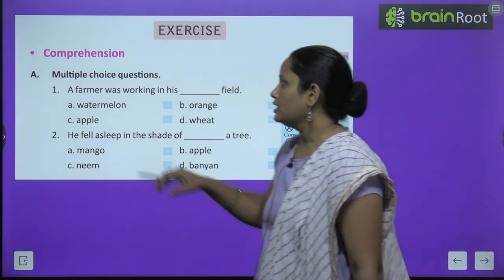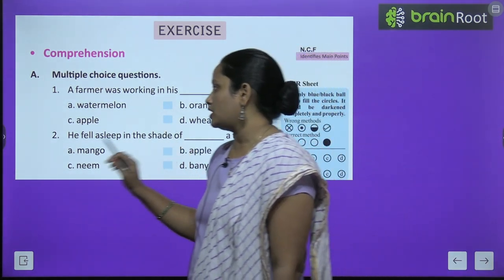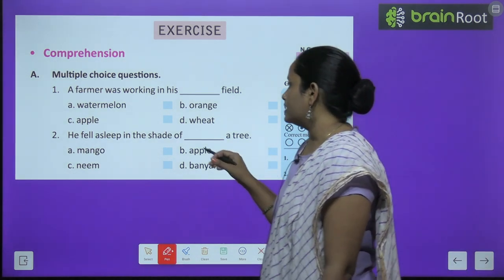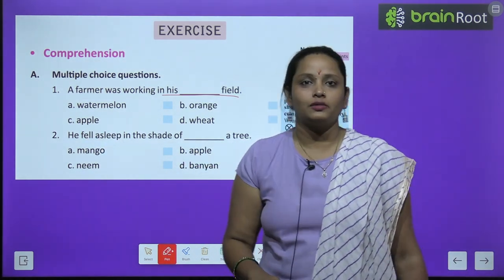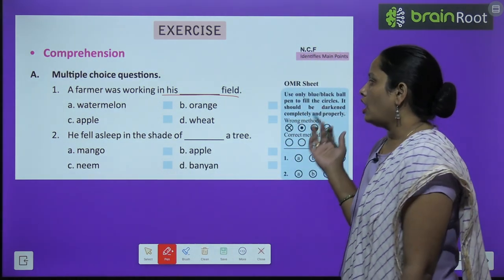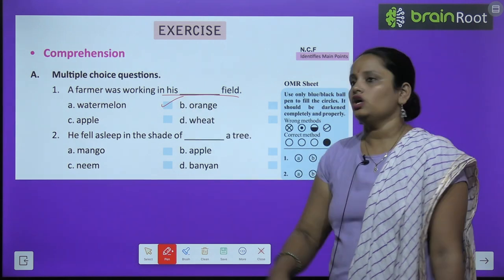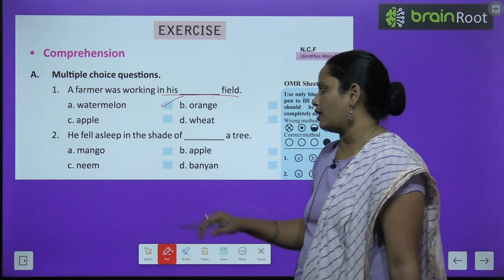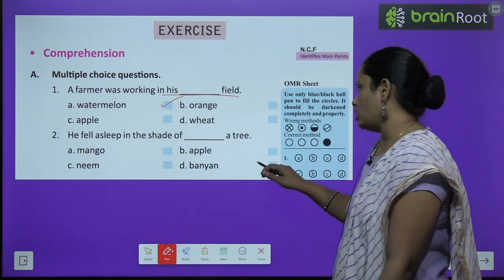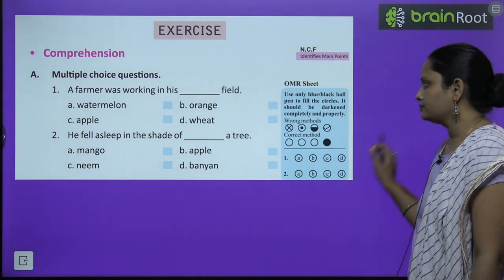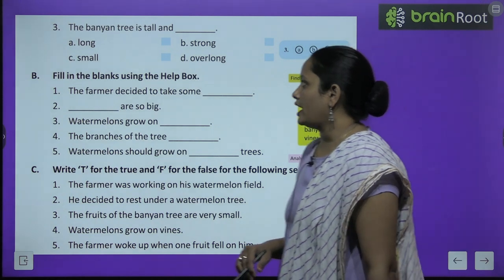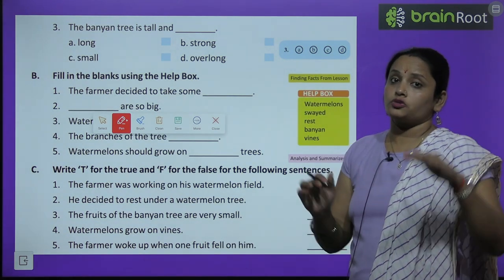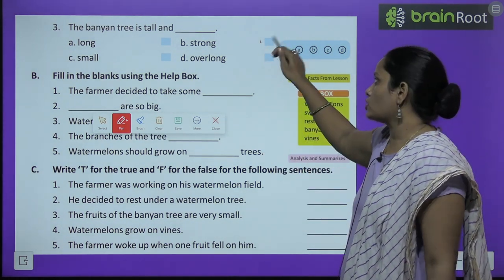Here the comprehension part is first, and we are going to do exercise A — multiple choice questions. The first question: a farmer was working on his blank field. He used to grow watermelon. Second: he fell asleep in the shade of a blank tree — it was the banyan tree. Third: the banyan tree is tall and blank — it was tall and strong.